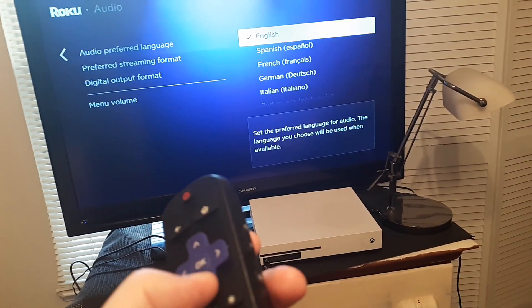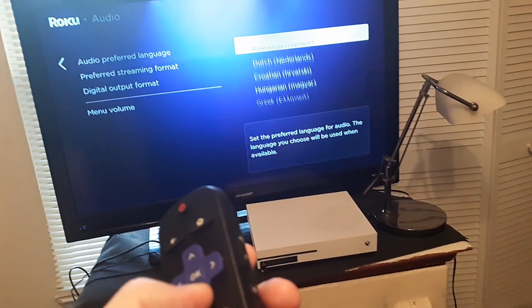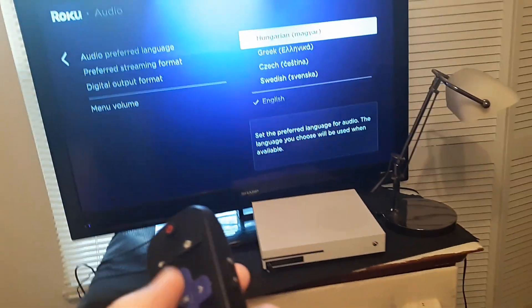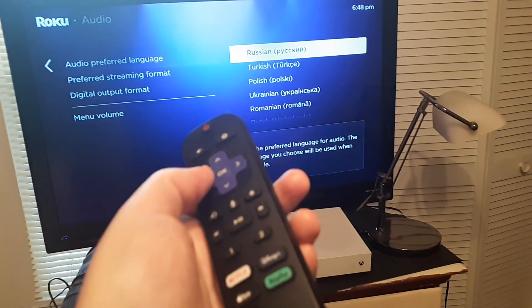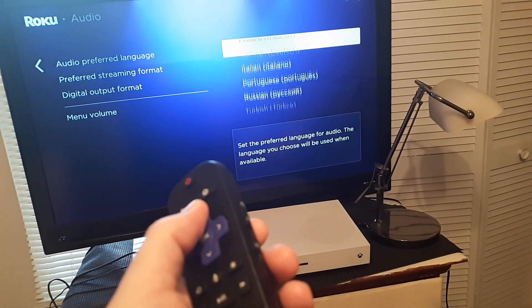It's similar but gives us a little bit more selection — it gives us Croatian, Hungarian, you get the picture. Alright, and then we change it to whatever we want.